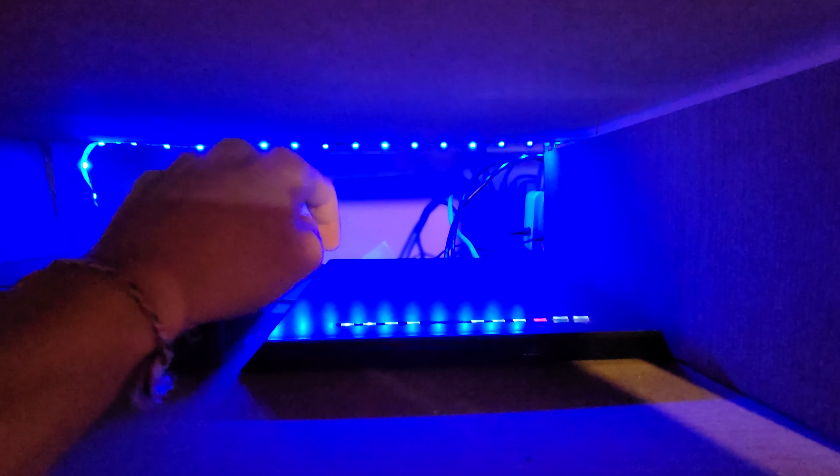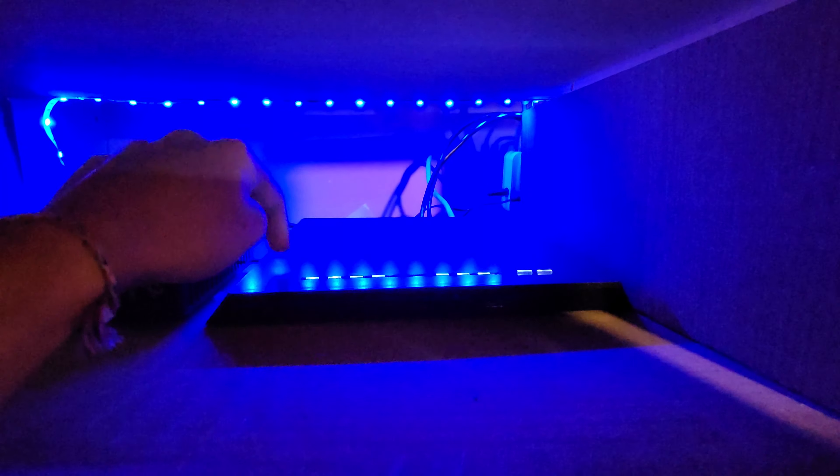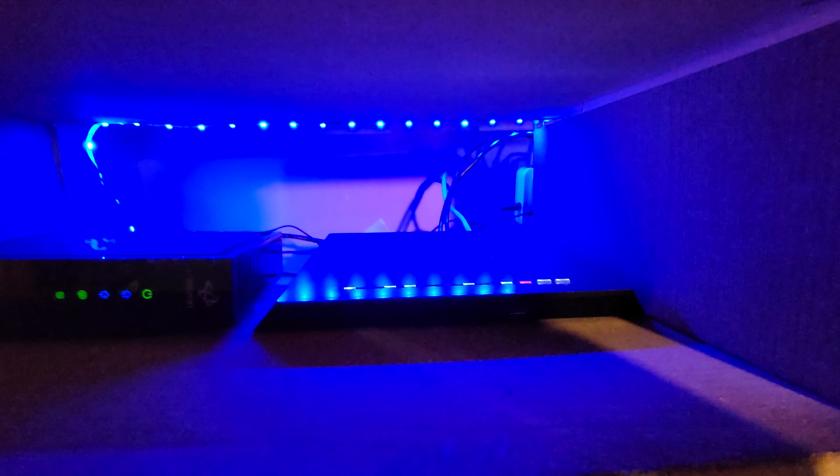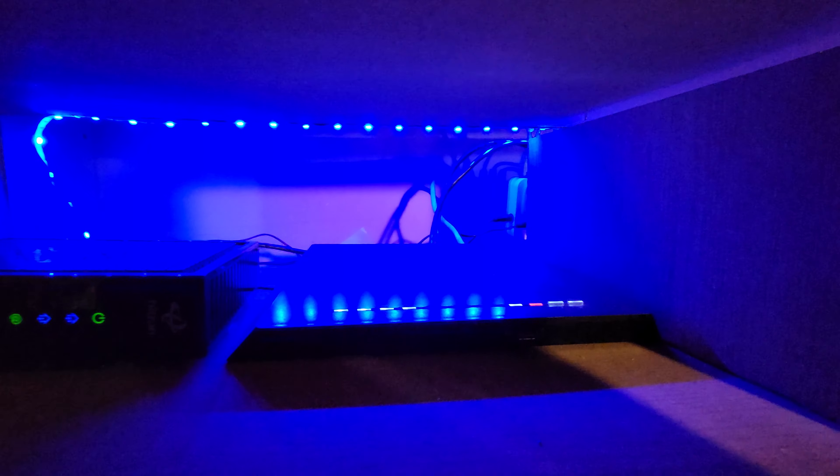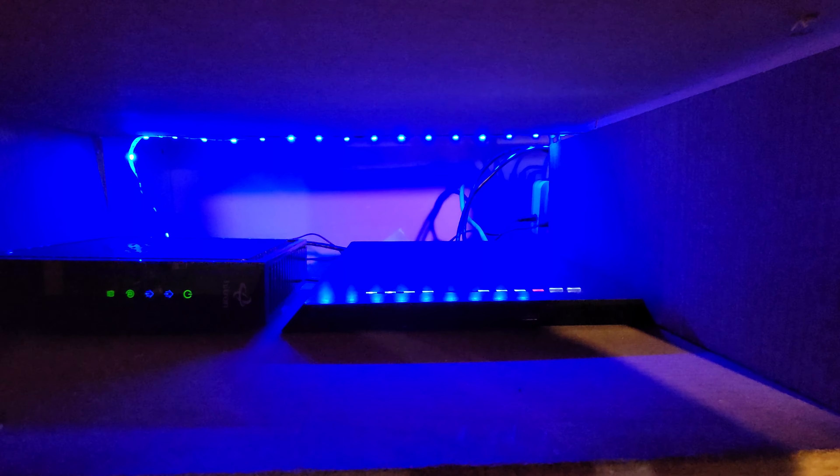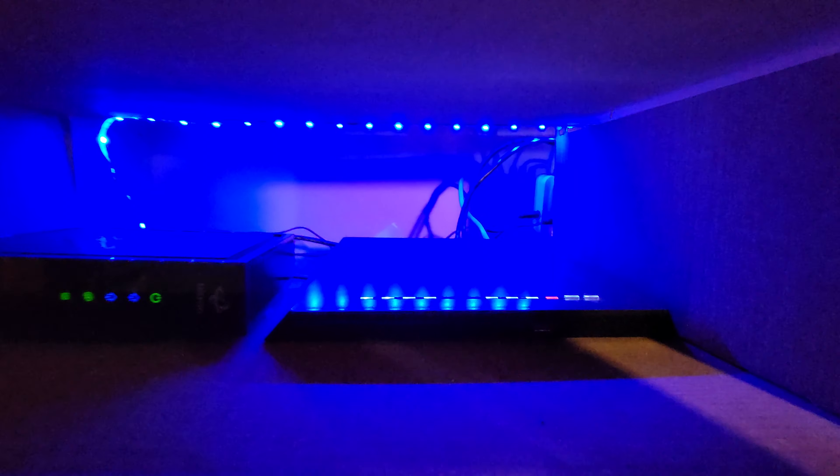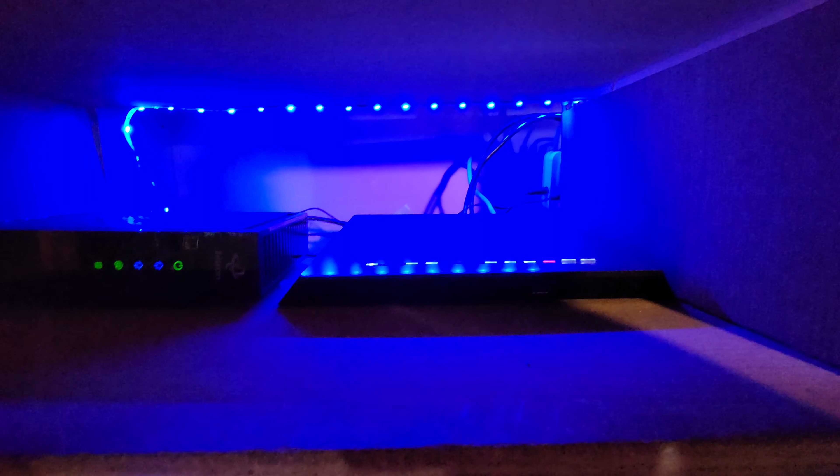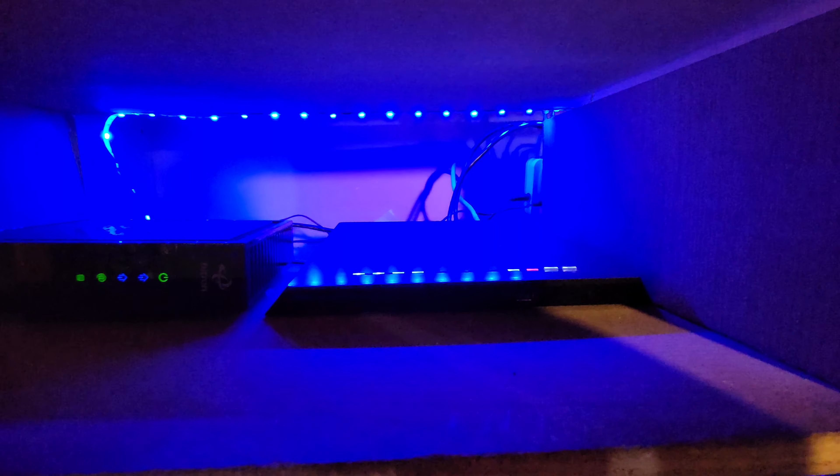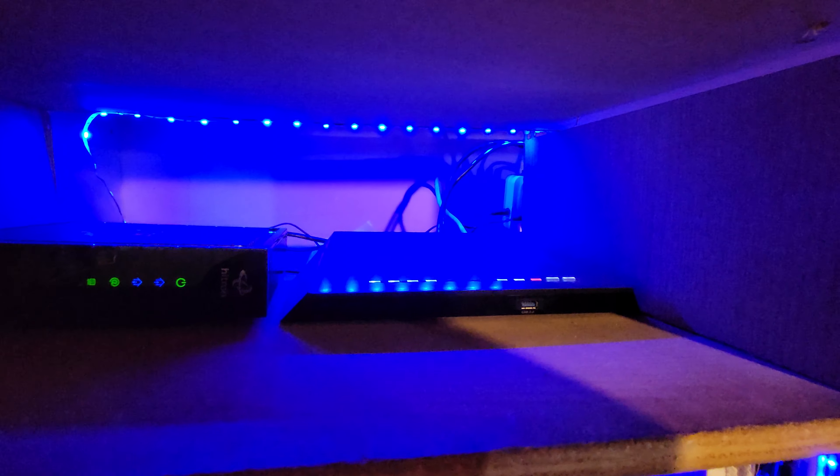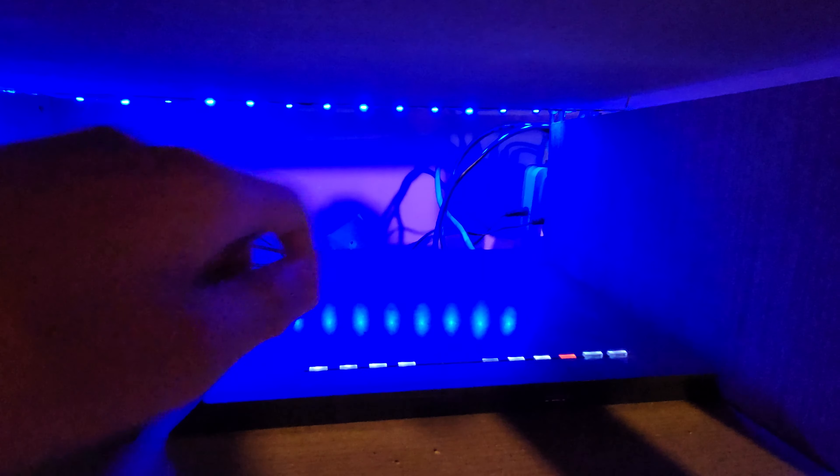This is a Netgear R7000 flashed with DD-WRT. It's acting as a router and gateway, does pretty good, although I wouldn't mind upgrading to something from Ubiquiti. Those are very expensive and I do not have the money for that at the moment.